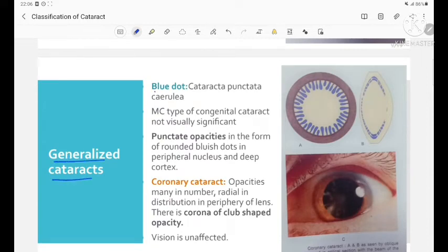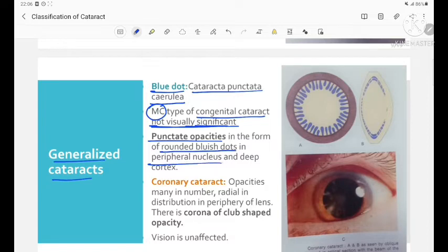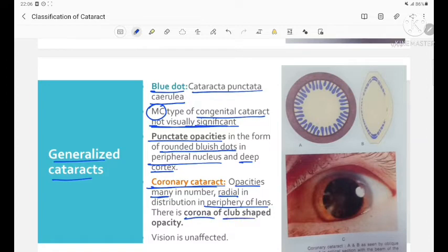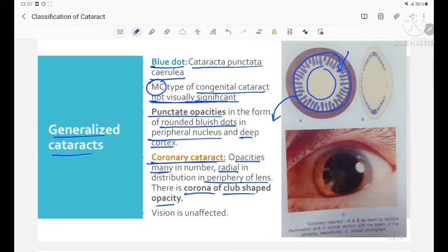Blue dot cataract, also called cataracta punctata caerulea, is the most common type of congenital cataract that is not visually significant. Punctate opacities in the form of rounded bluish dots are seen in the peripheral nucleus and deep cortex. In coronary cataract, opacities are many in number, radially distributed in the periphery of the lens, forming a corona of club-shaped opacities. Vision is unaffected in coronary cataract.